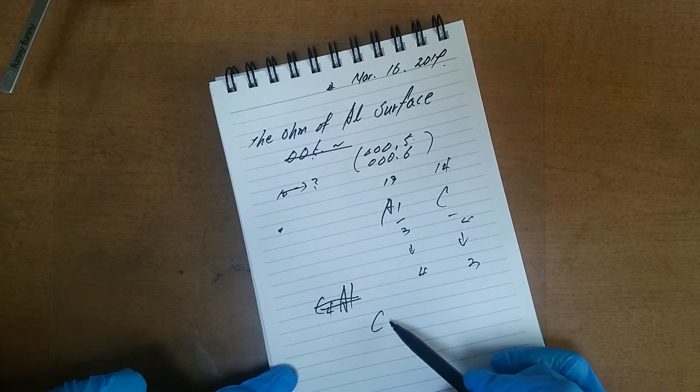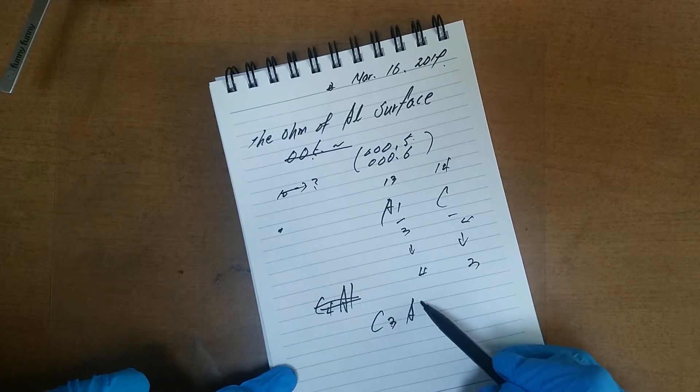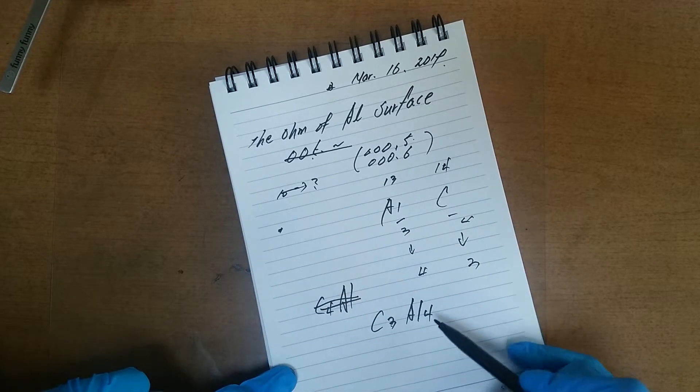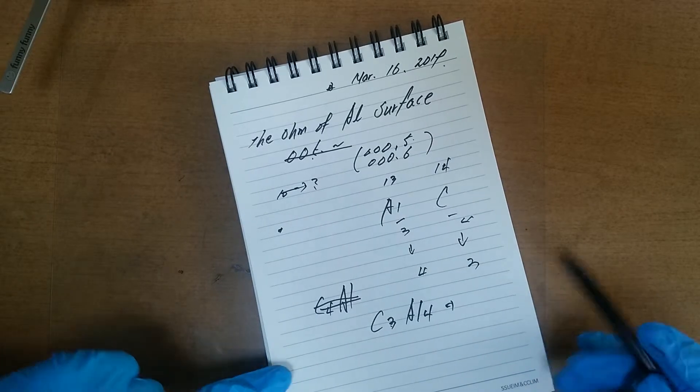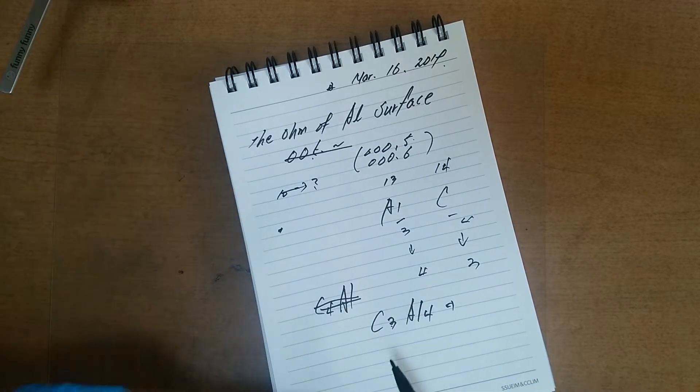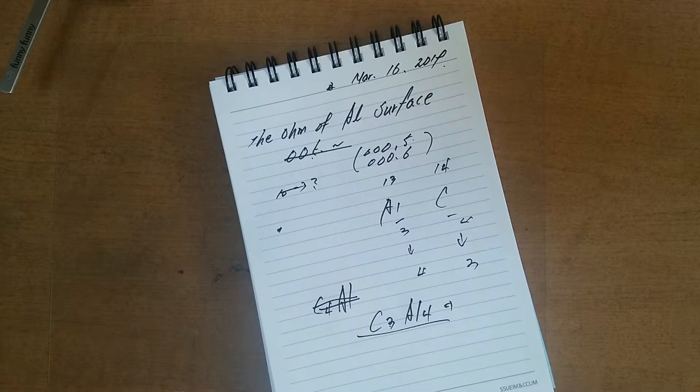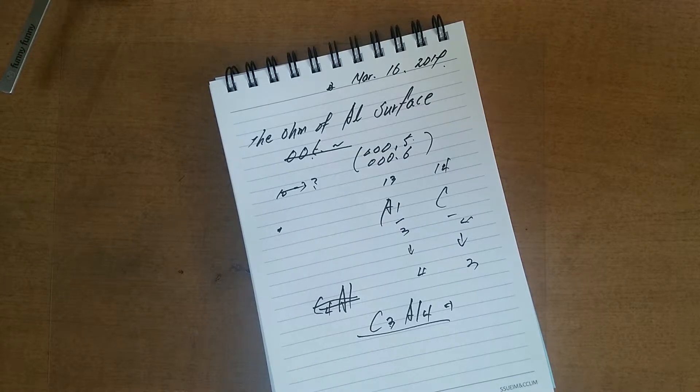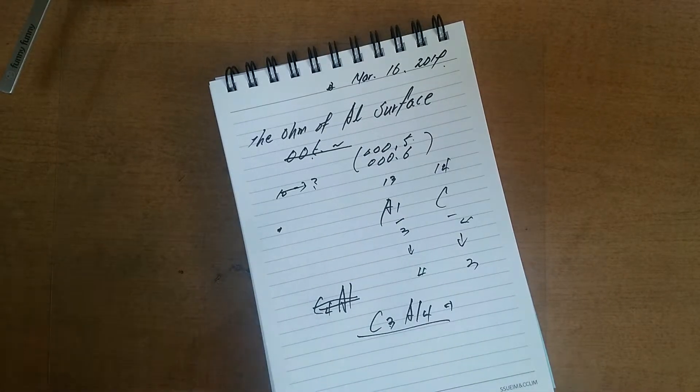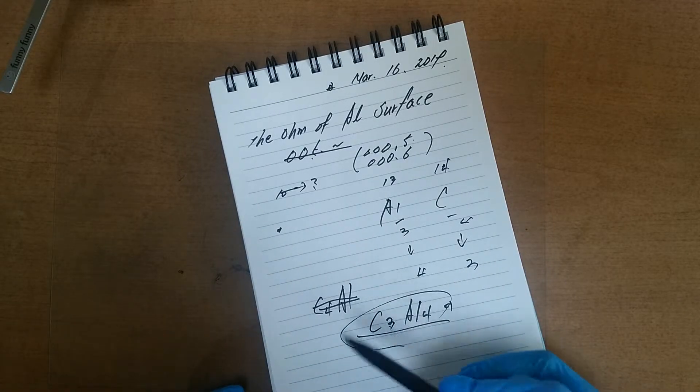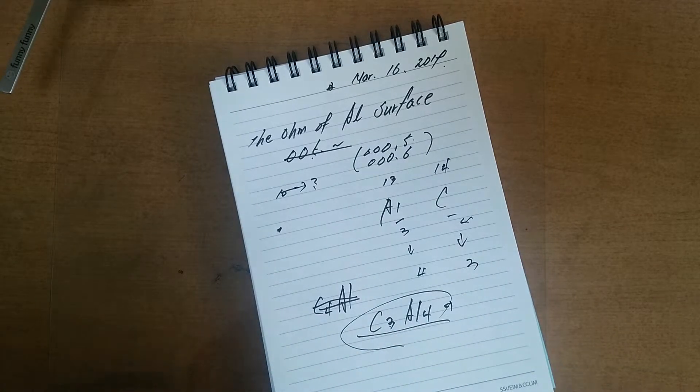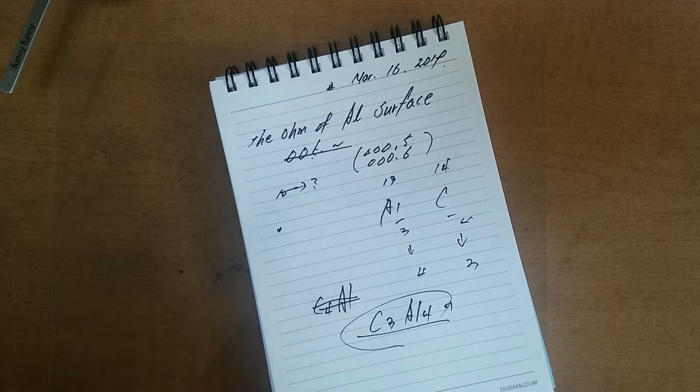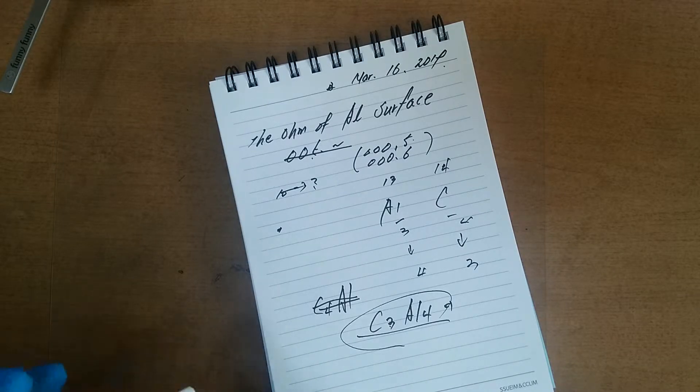C3Al4 will be made on the aluminum surface. I think this won't be conductive because it becomes a stable state.